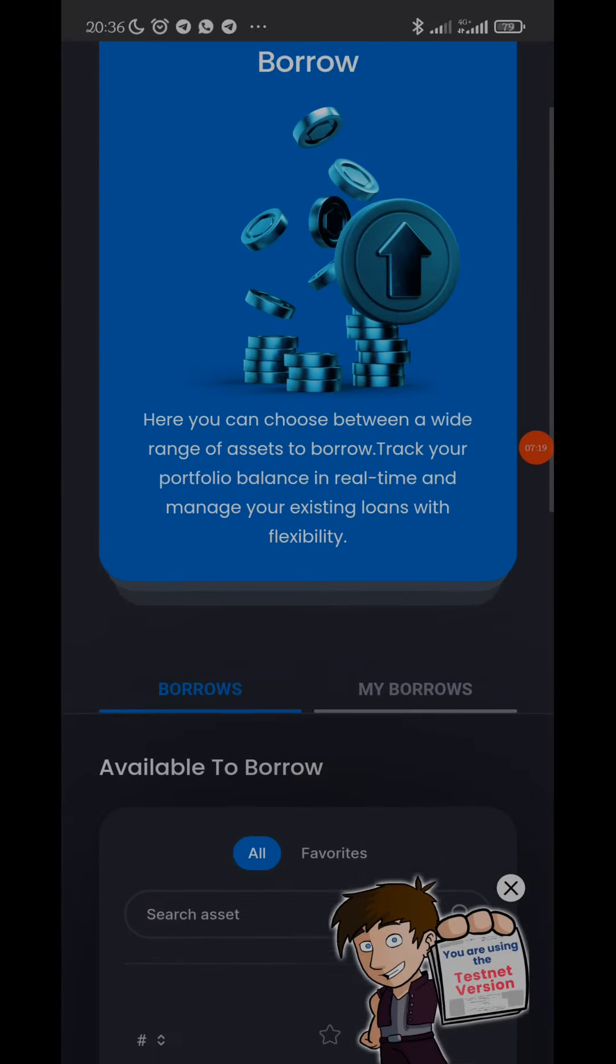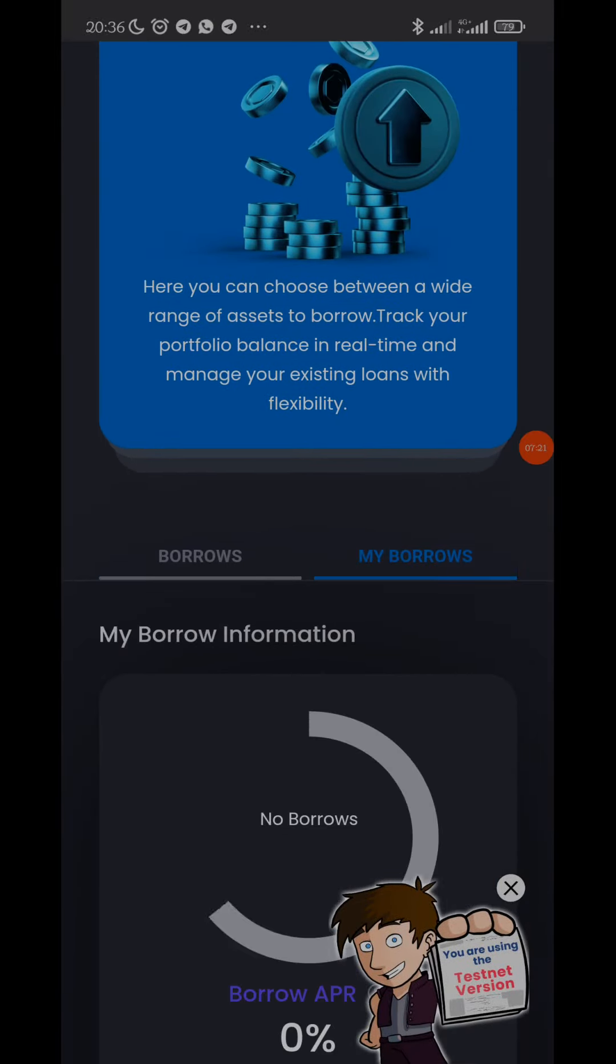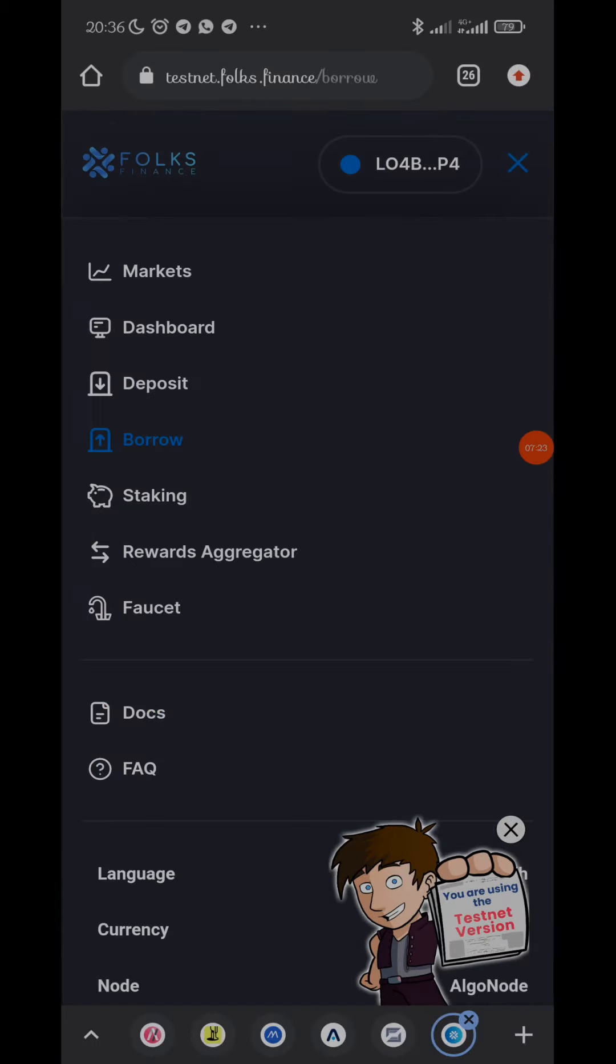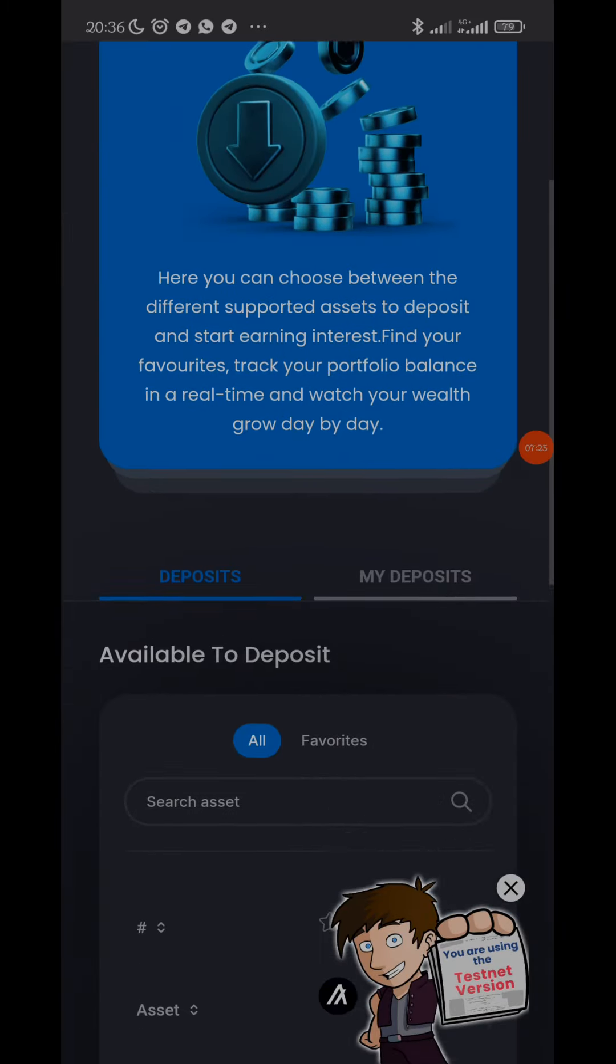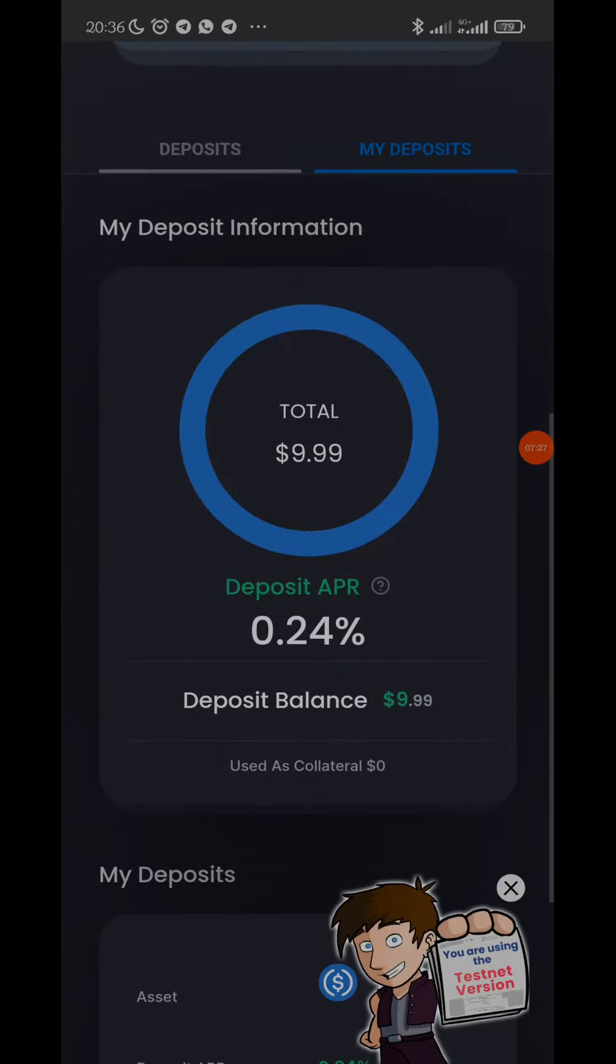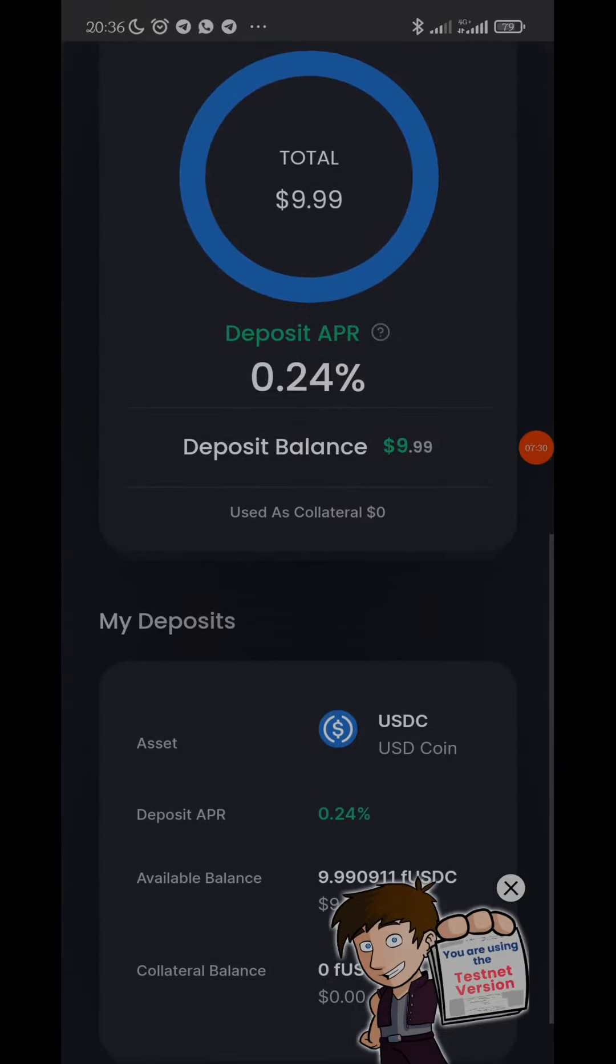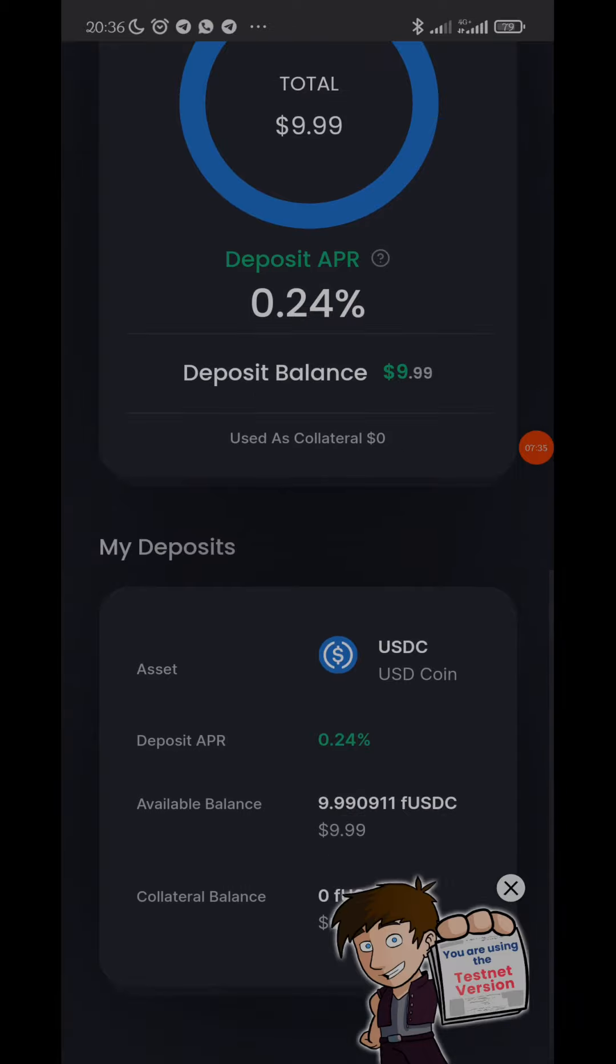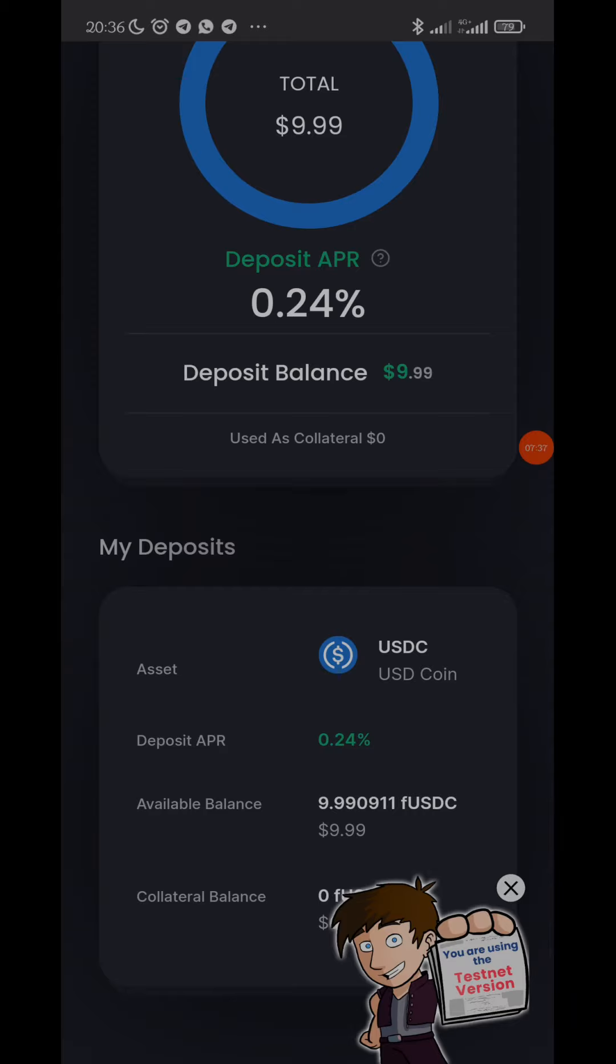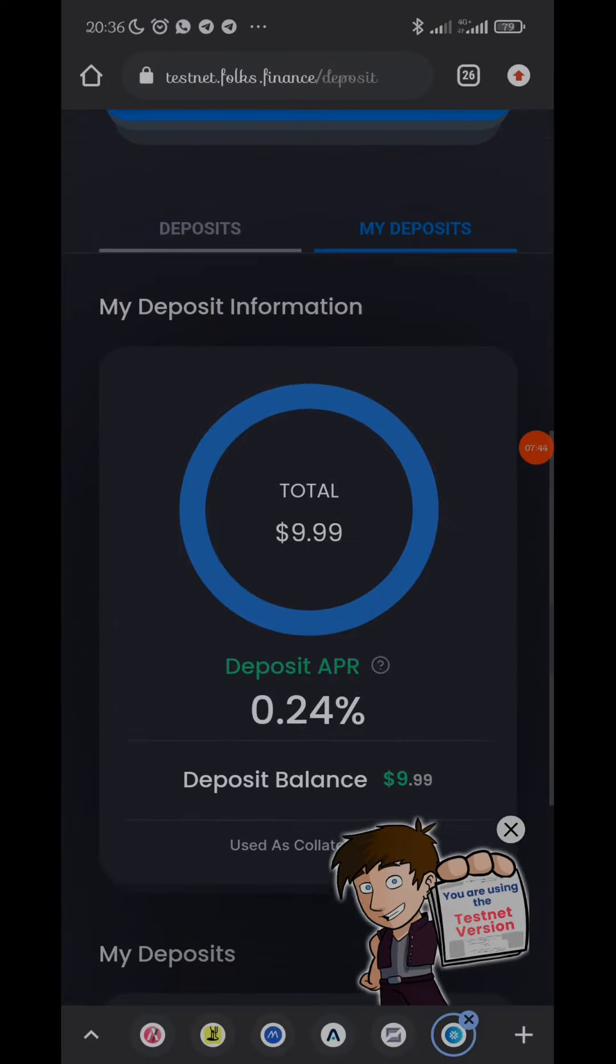So now deposit, let me go back to the deposit. Let me now check my deposit. You now see the 10 USDC I deposited. You can see, this is deposit 10 USDC which is now 9.99.